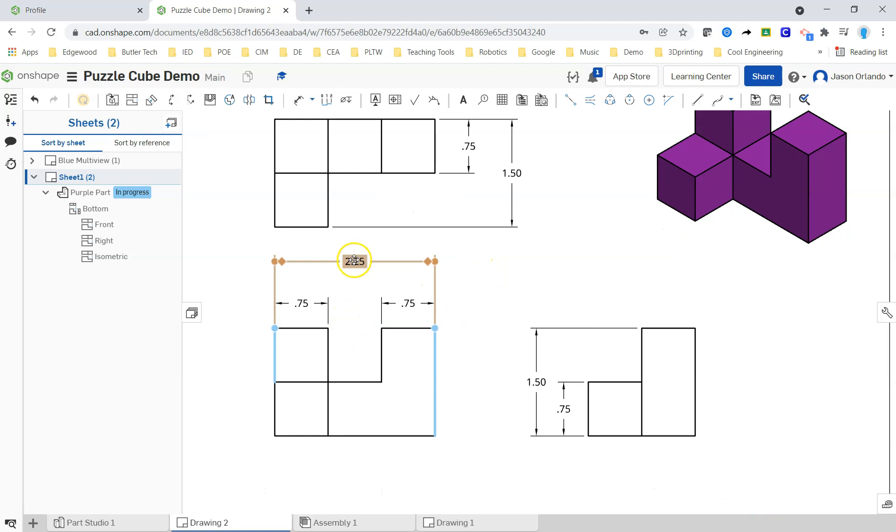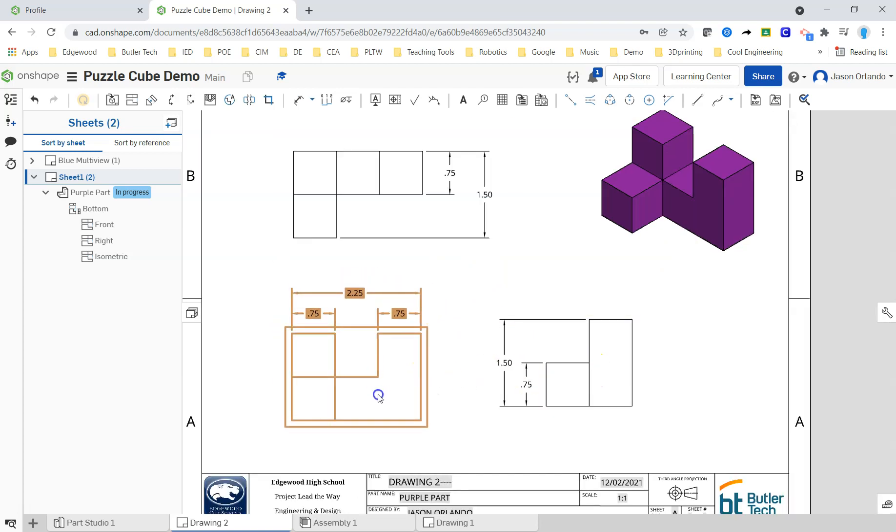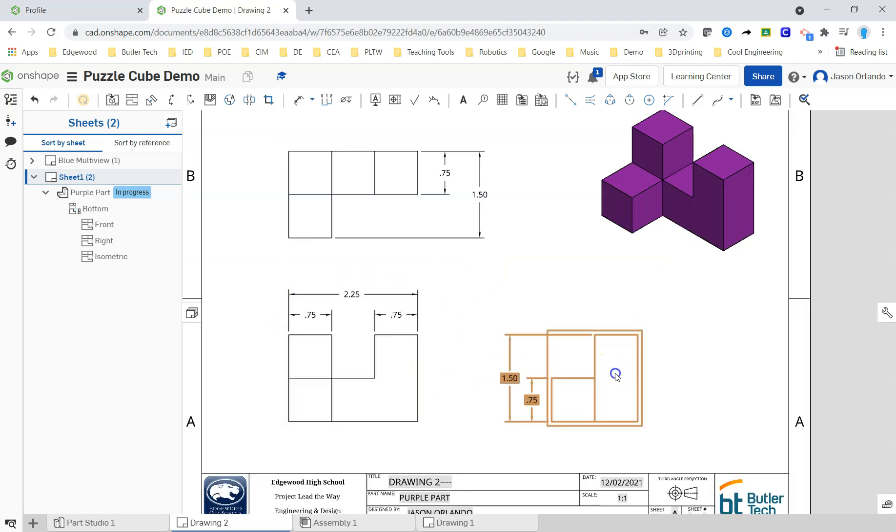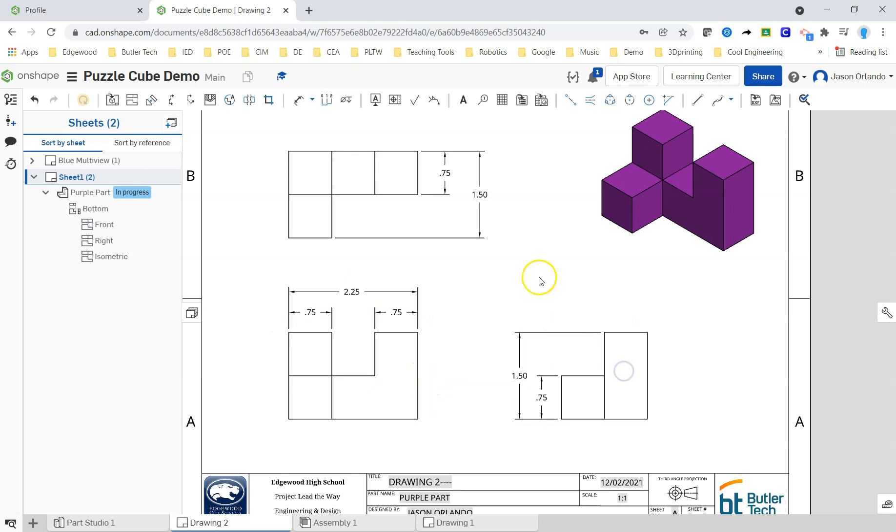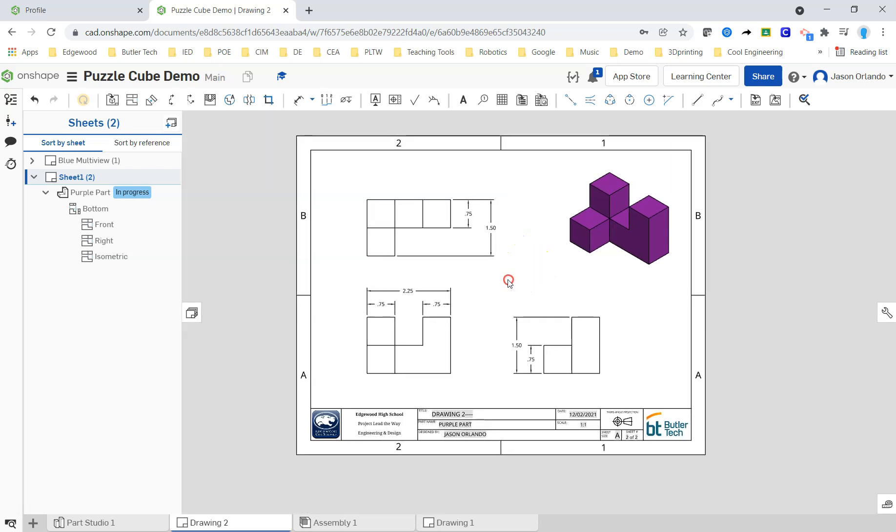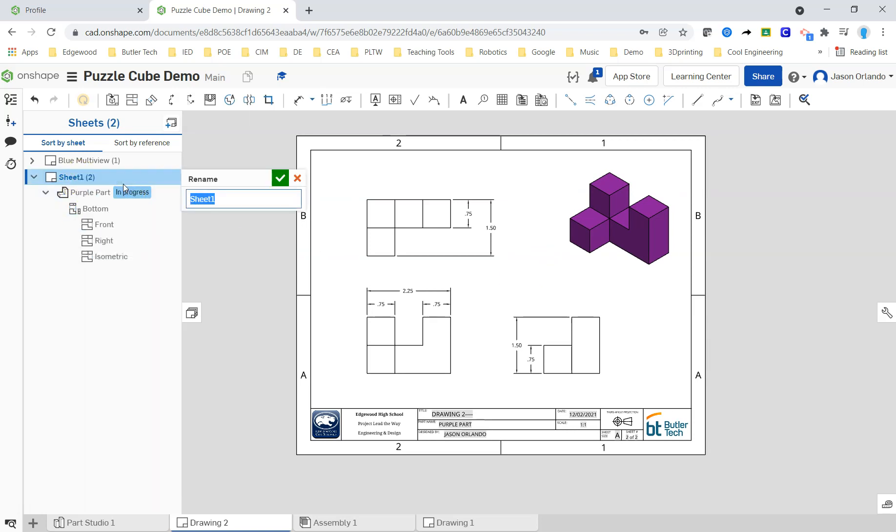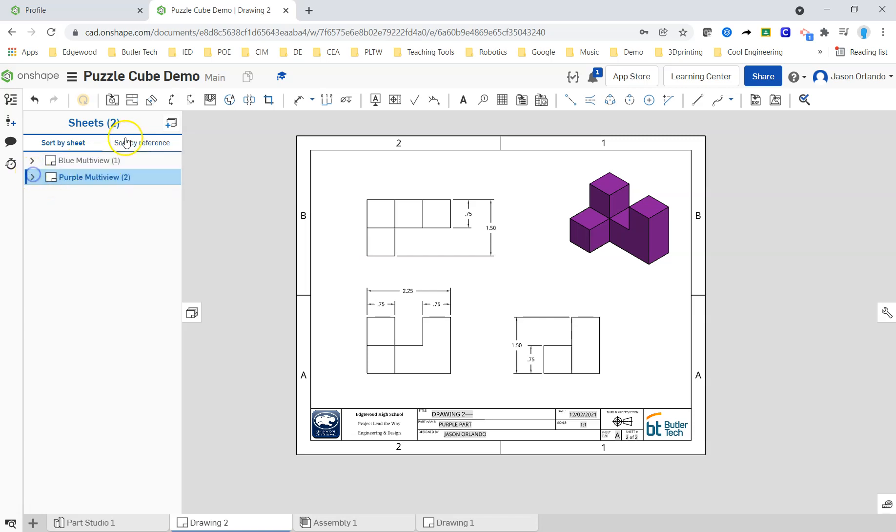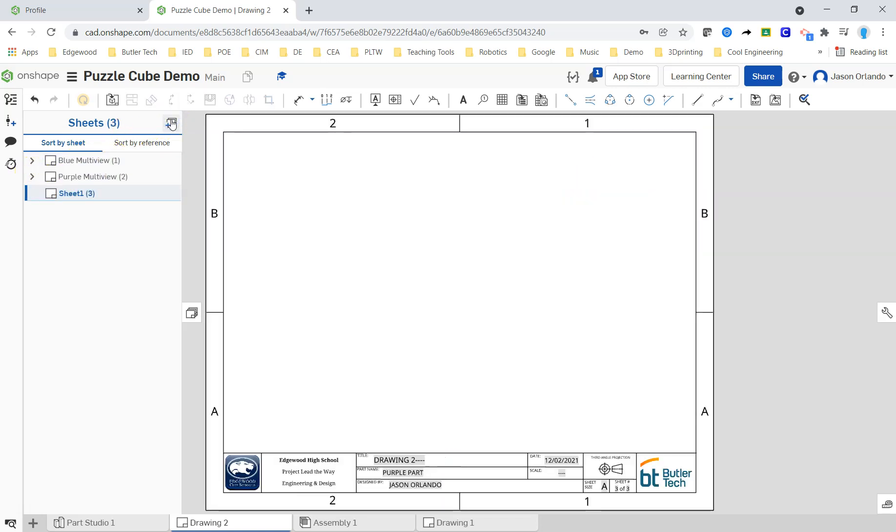Last thing I do is kind of clean up spacing, make sure that I like where everything is at on paper so that it looks neat and organized. So that's it. Purple is done. Rename. Purple multi-view. Let's add another sheet.